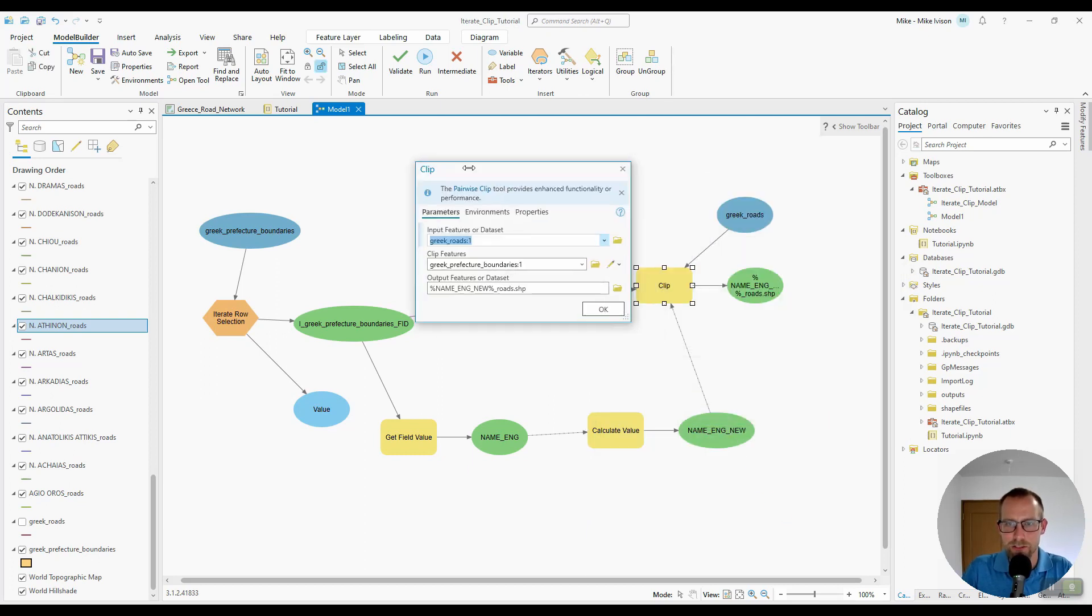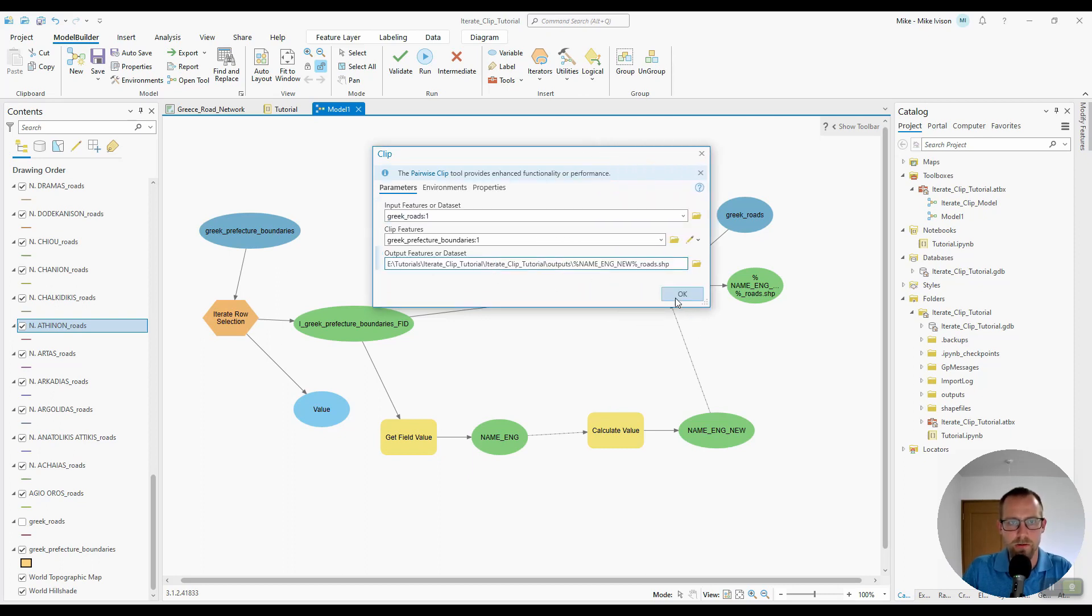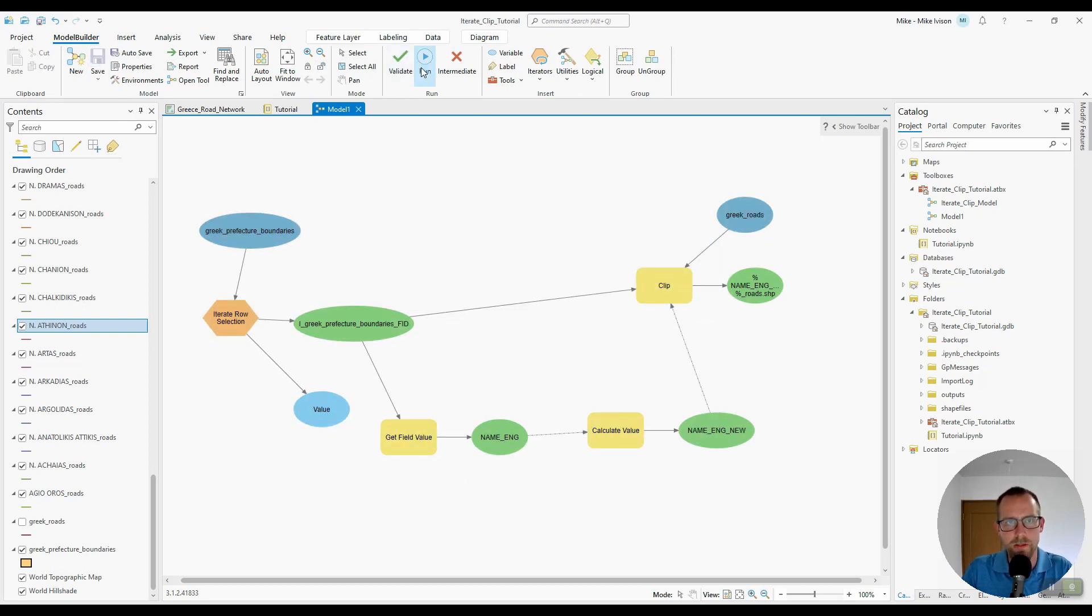I believe everything else is good to go. We have our inline variable substitution updated. OK, so let's go ahead and validate again. Save the model and run it.